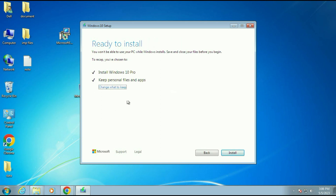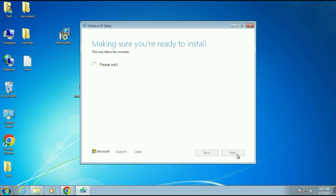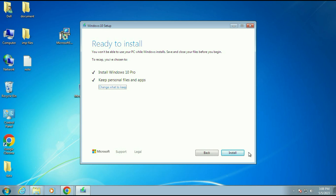After waiting 15 to 20 minutes, you will get the Ready to Install window — Install Windows 10 Pro, Keep personal files and apps. Make sure this option is selected. You can change it by clicking Change what to keep — there are three options: keep personal files and apps; keep only personal data but remove software; or nothing, which removes everything. I will go with the first option, then click Next, recheck both options, then click Install. This process takes around half an hour. So this is how you can fix the Media Creation Tool error in Windows 7 — all download links are in the description box. Thank you.